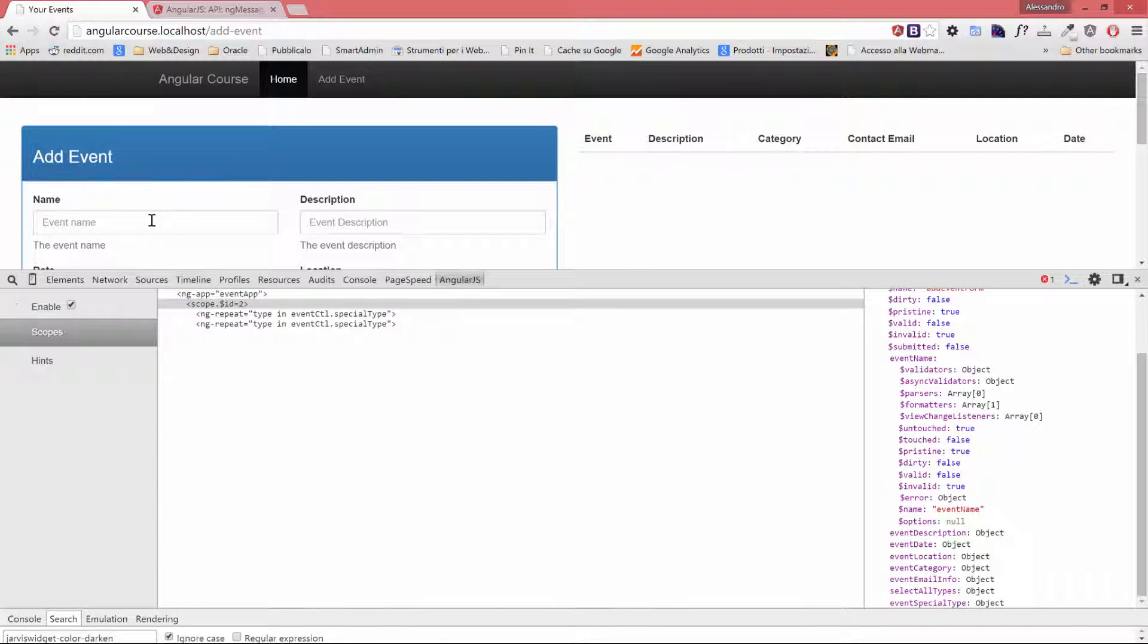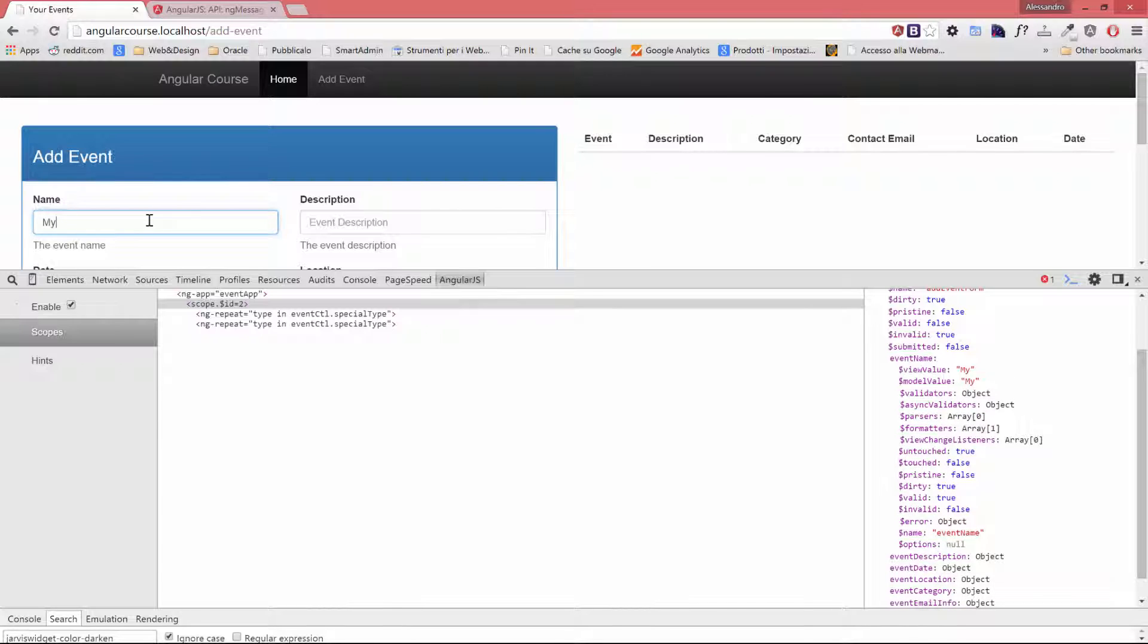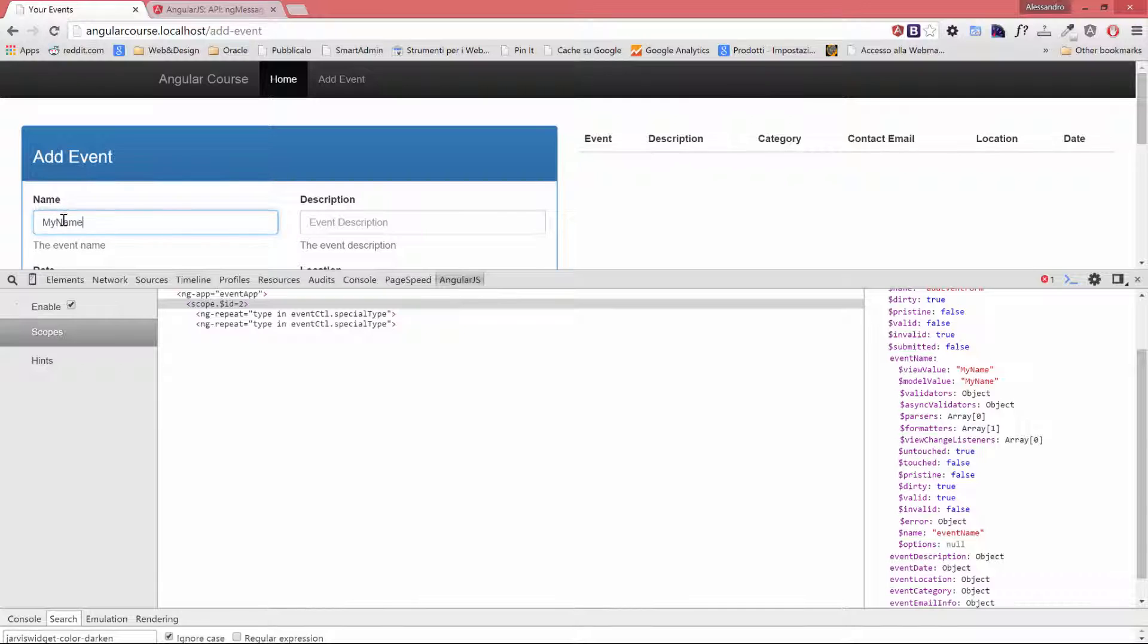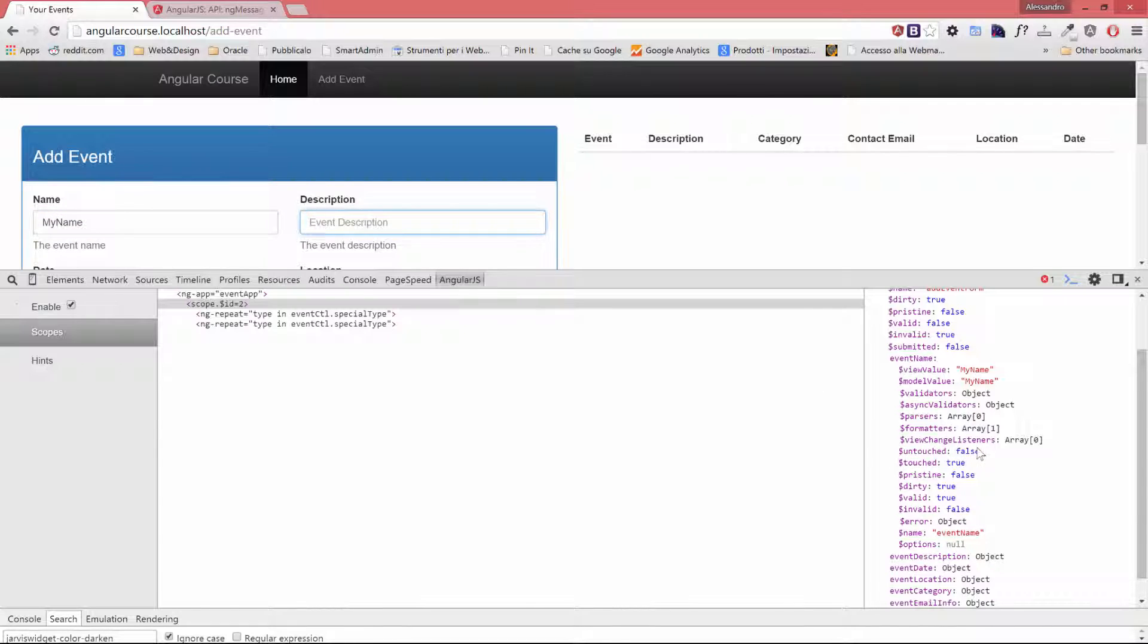Let's try to type something inside the name field. I'll type my name, and let's look again at what happens here. Untouched is still set to true because I didn't move the focus, but $dirty is set to true now because I have interacted with the form. $valid is set to true because this field was required, and $invalid is set to false now. So if I click on the description field, also $untouched will be set to false and $touched to true.